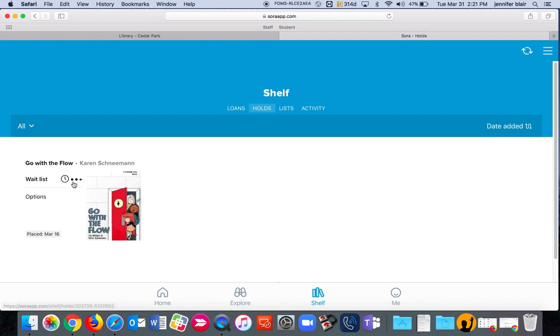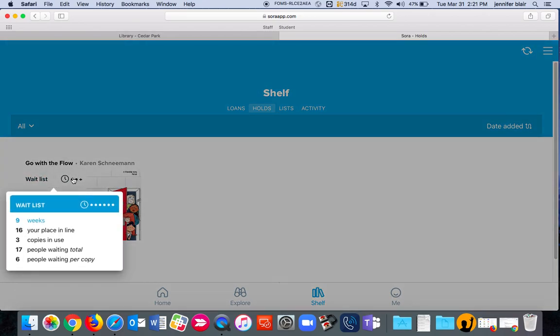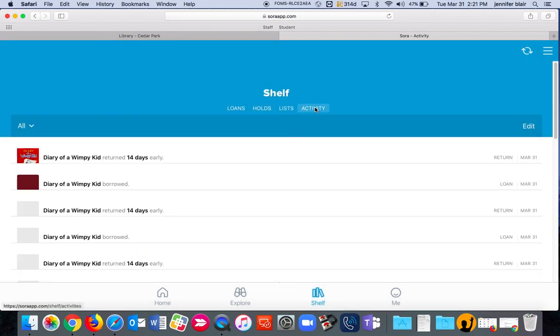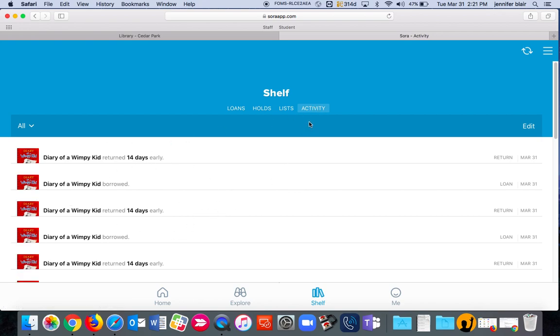I can see where I am on the wait list. It's really depressing. I need to wait nine weeks because I'm 16th in line. A lot of people wanting to read this one too. That's okay. And I can look at my activity. You can see that I've been checking out Diary of a Wimpy Kid.